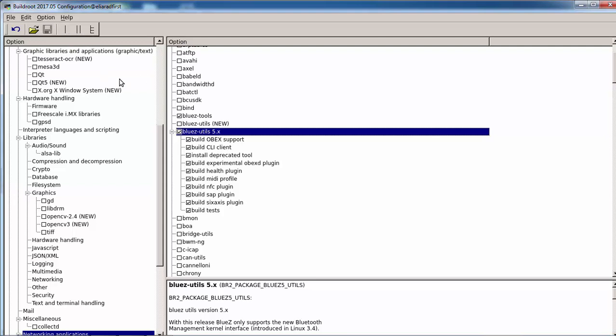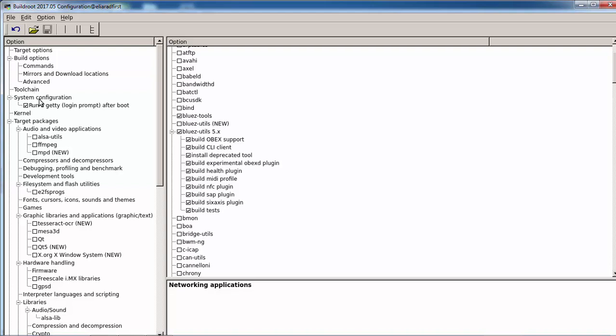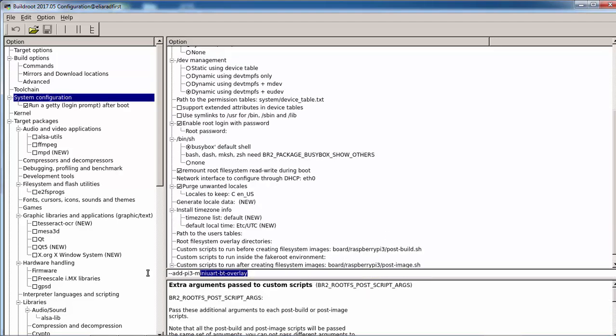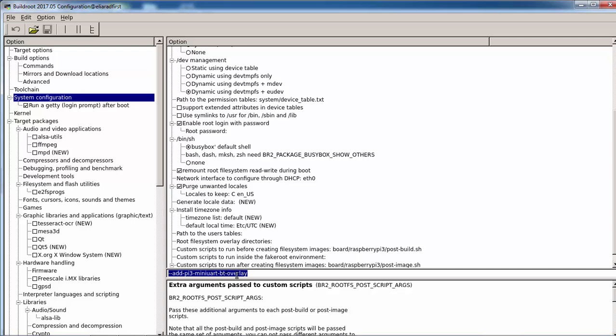Another change that we need to do, this is the important one, is going to system configuration and deleting this one, because in Raspberry Pi 3 the UART ttyAMA0 was assigned to the Bluetooth, and this overlay, this is the device tree overlay, is reassigning it again to the serial port.